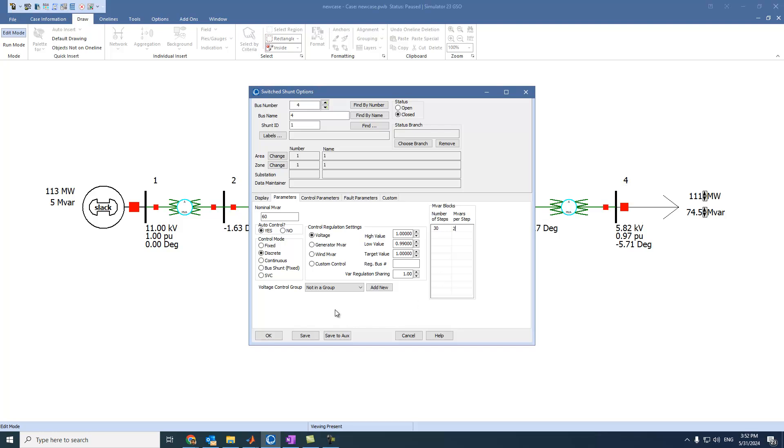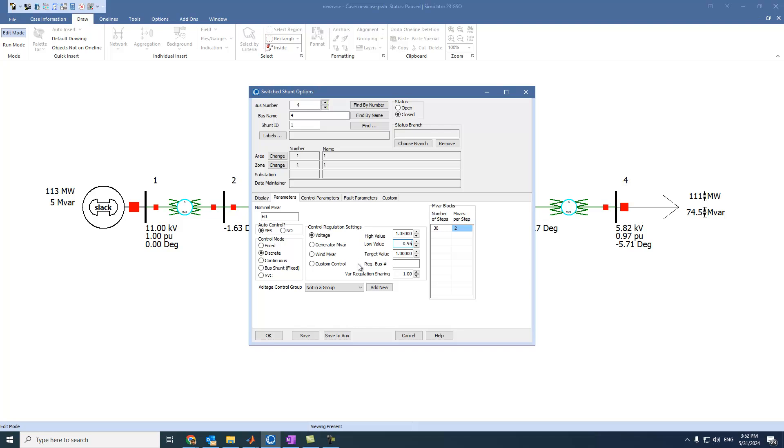And our control regulation settings on, for example, voltage. So the high voltage is 1, or let's say 1.05. And here is 0.95. Okay. And the target value is 1.